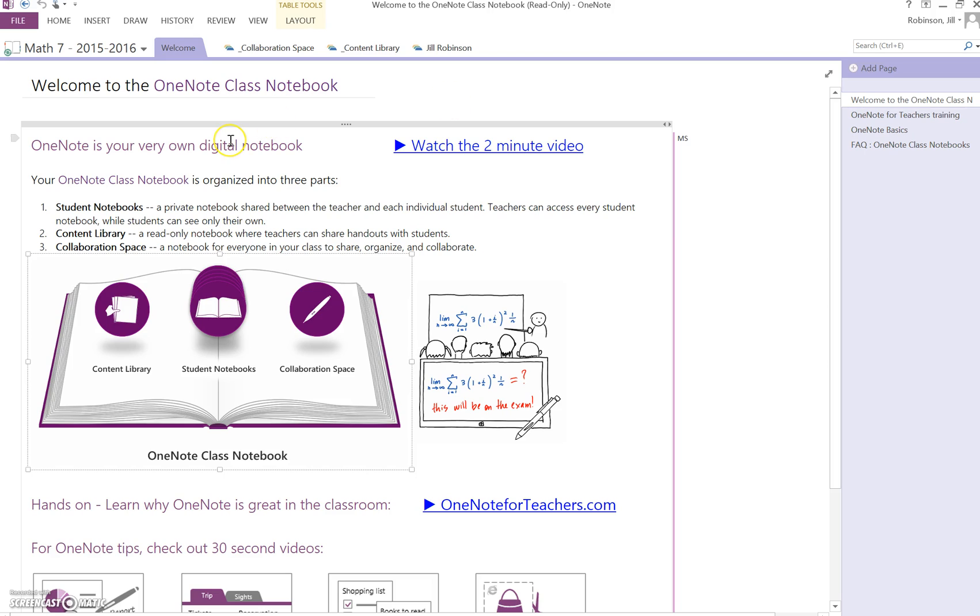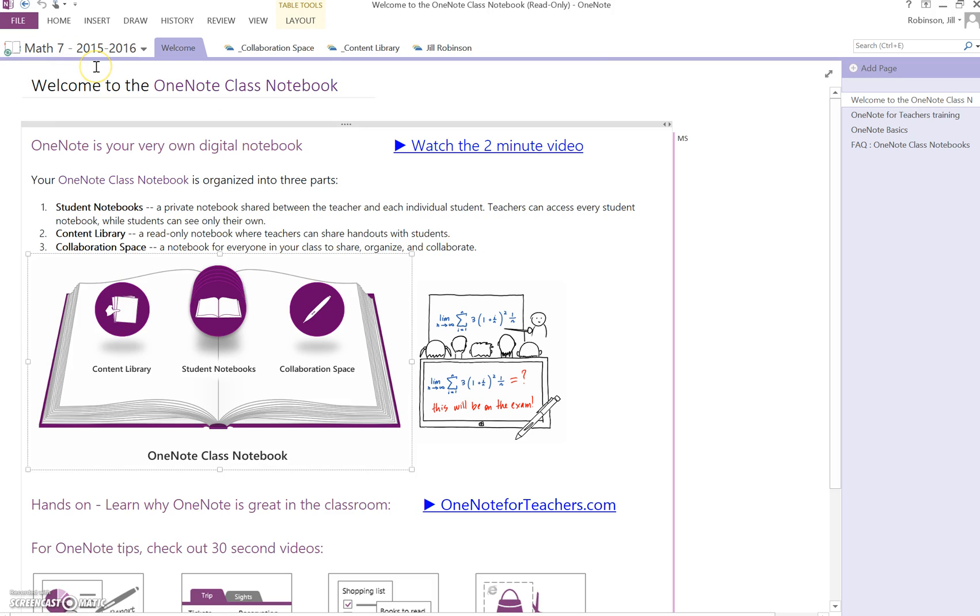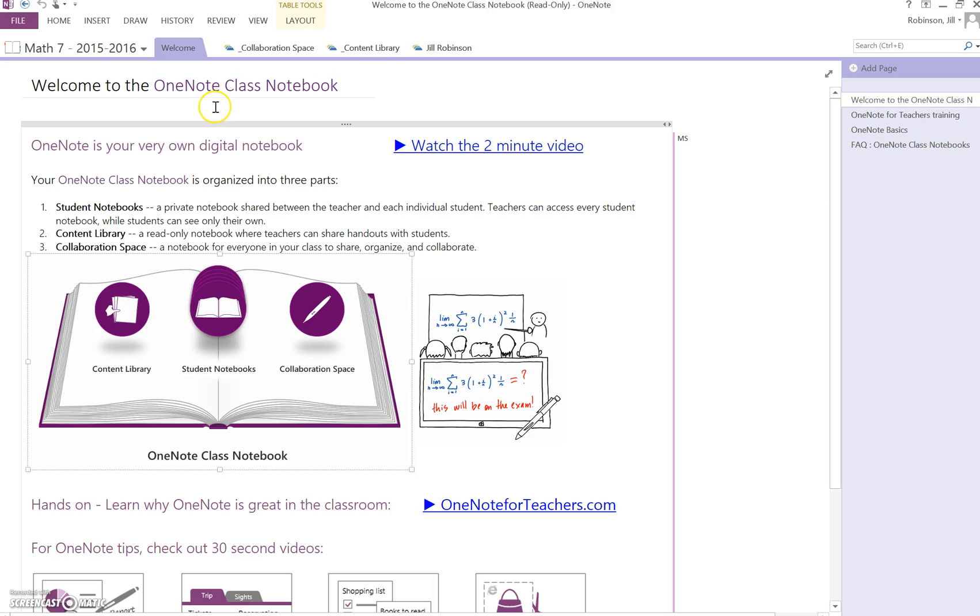Right now we have open OneNote the desktop version 2013, and you can see we are in our Math 7 2015-2016 notebook. I access this notebook through Office 365 in OneDrive by clicking on shared with me.